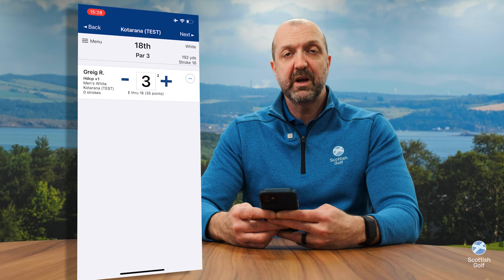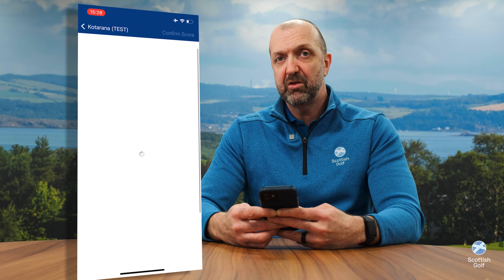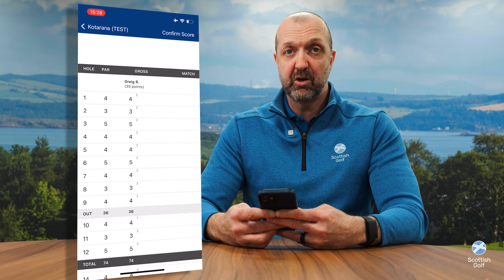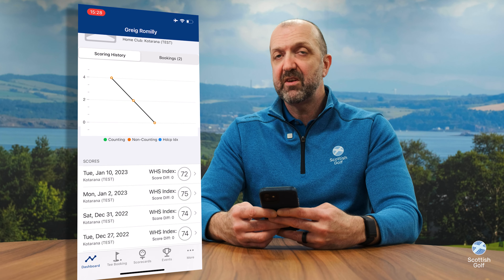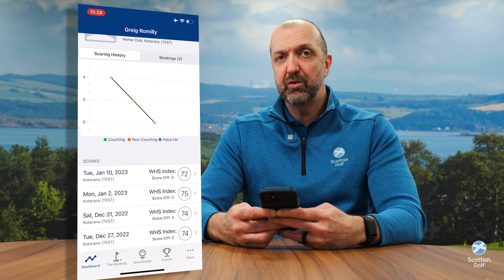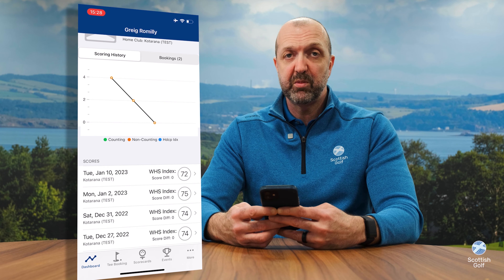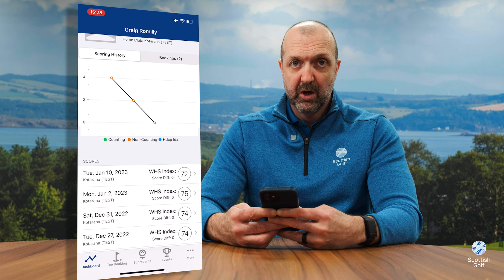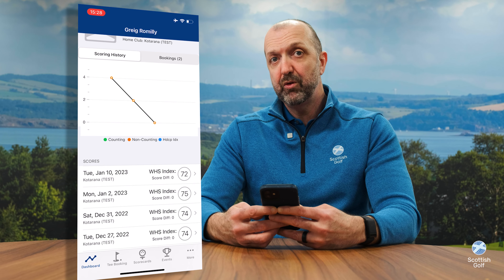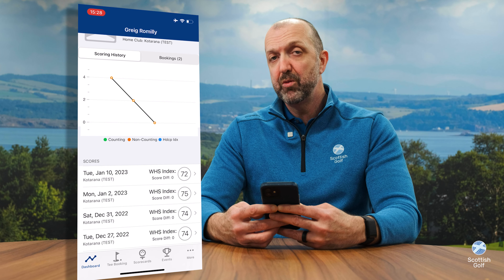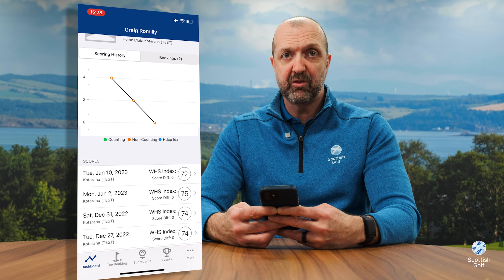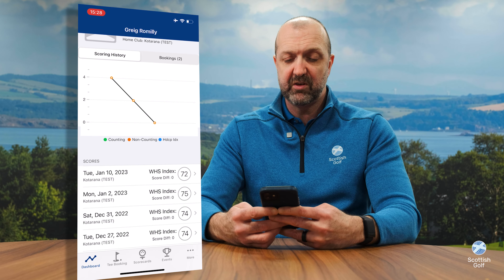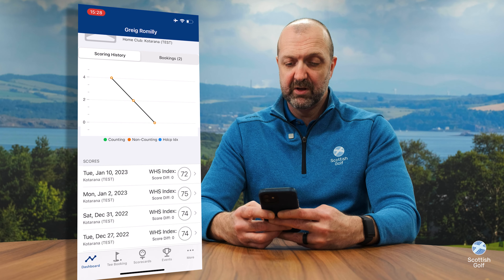You've got the scorecards tab, which allows you to submit and create your scorecards for both general play and competitions. The events tab will allow you to see your club competitions — if your club is using the venue management system — or view and enter any open competitions from any golf club in Scotland who've used our platform to advertise their open competitions.